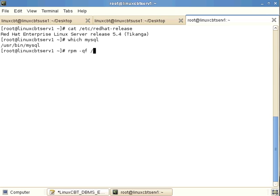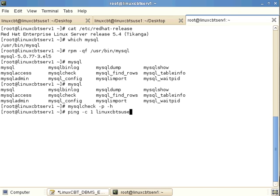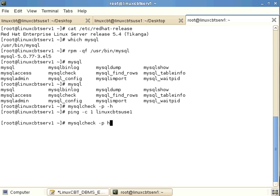From the remote host, we can use mysqlcheck along with other utilities like mysqldump. Attempting mysqlcheck with --host linuxcbt-suse1 fails to resolve, so we use the IP address 192.168.75.50. We'll run mysqlcheck across the wire with --all-databases and the changed-since-last-check option, as long as MySQL is listening on a routable IP.